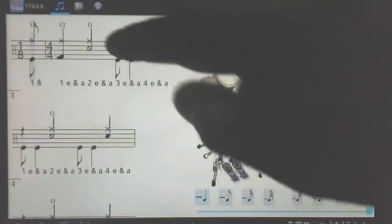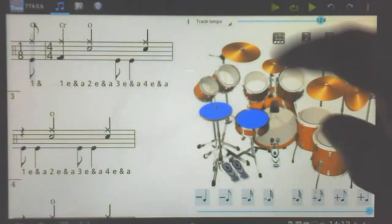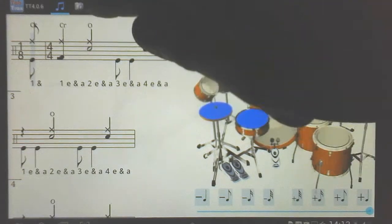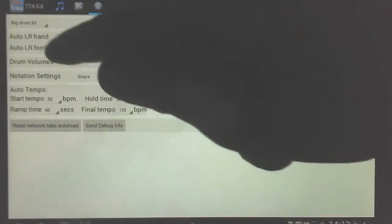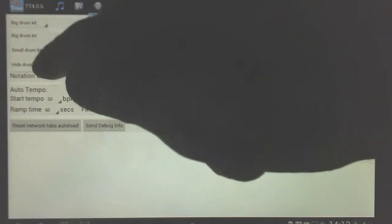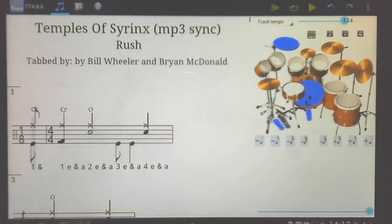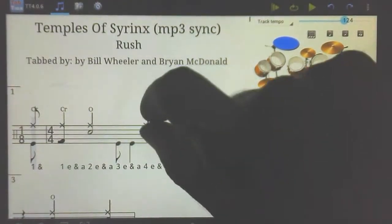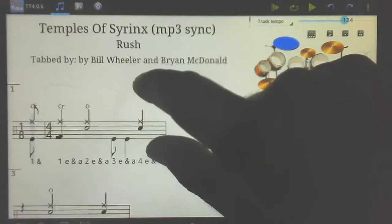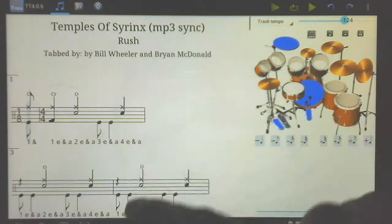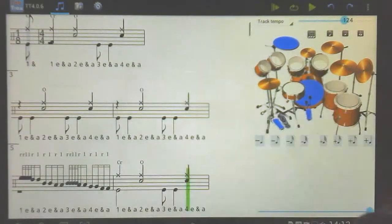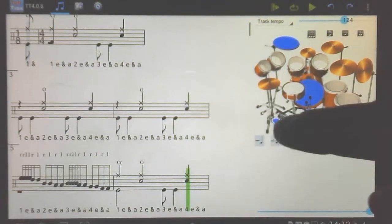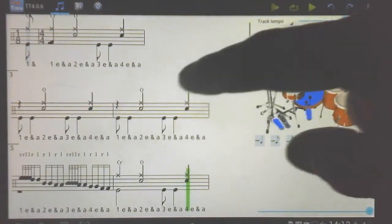A few other things I can show you. Right now the drum kit is taking up most of the screen. If I want to make it a little bit smaller, I can go over here and change it to small kit. A little bit more space there. I can also zoom if I want to get a few more bars on my screen.